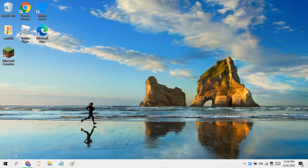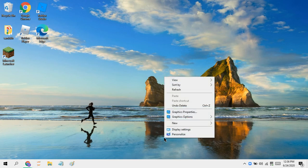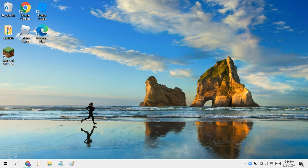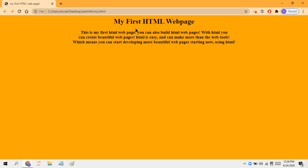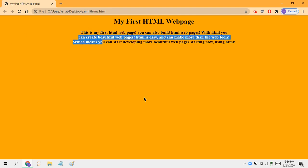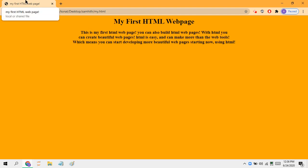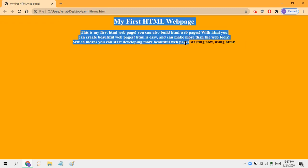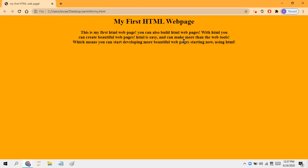Hello guys, today we're going to be starting a new course on HTML. So what is HTML? HTML stands for Hyper Text Markup Language. It's used for web pages such as this — you can even put in a background and the title of the web page.